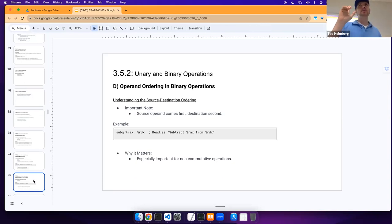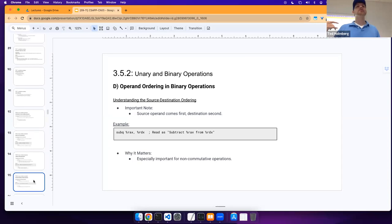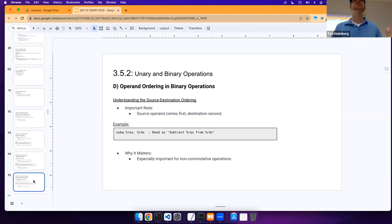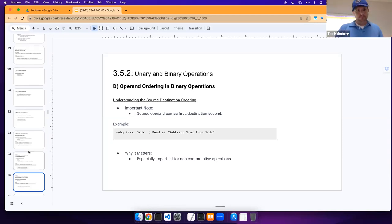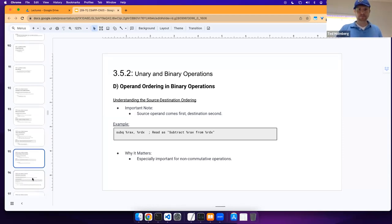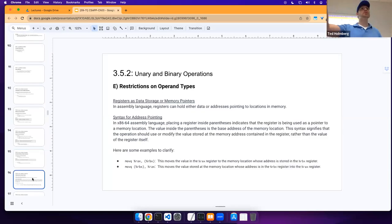One thing to be aware of: be very mindful of how you're ordering your operands. Don't confuse source and destination whether reading or authoring assembly. These operators are effectively non-commutative — the source is always the first parameter and the destination is the second.